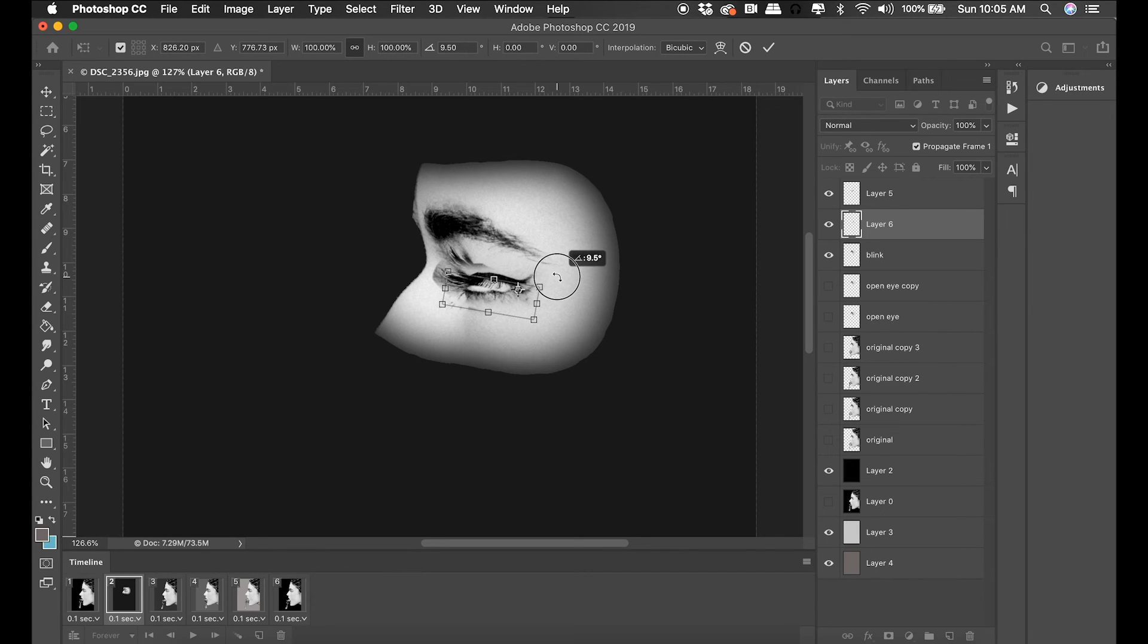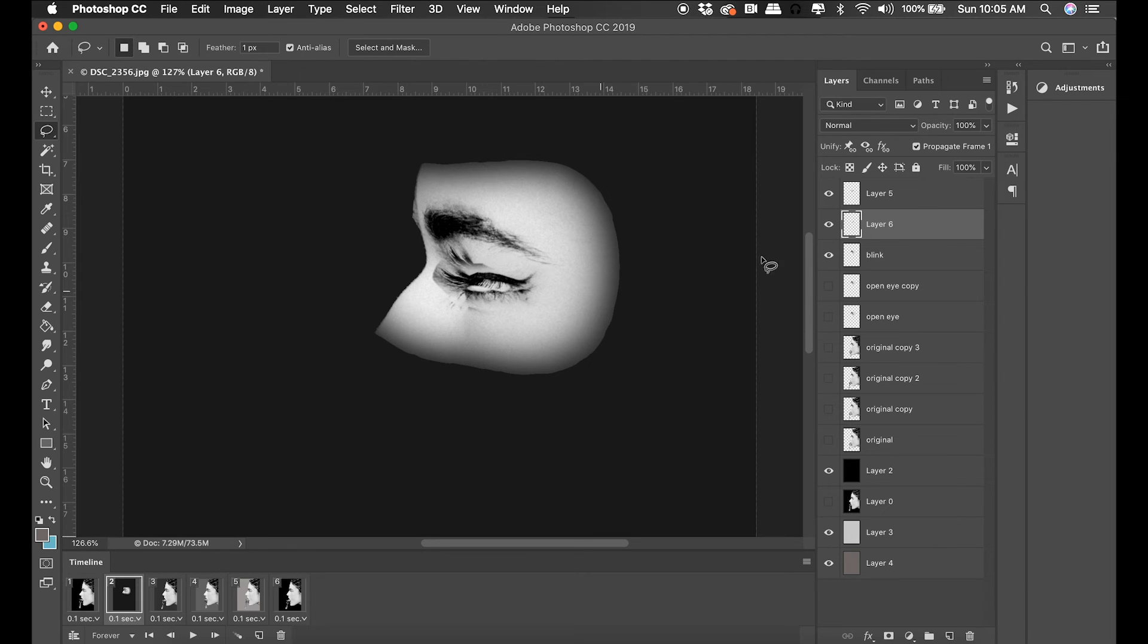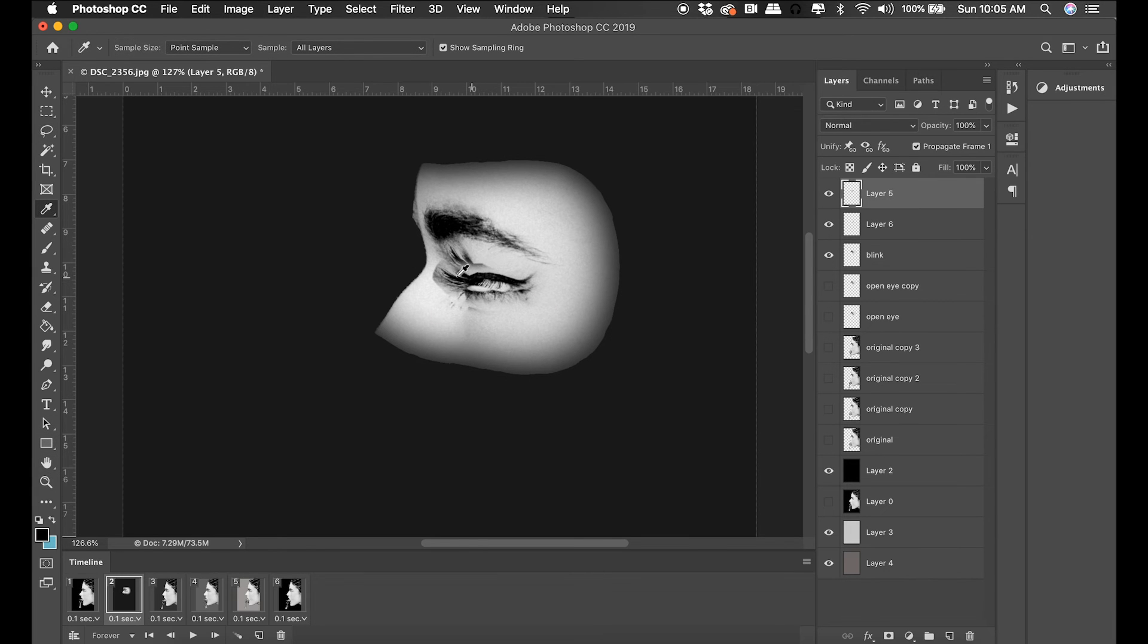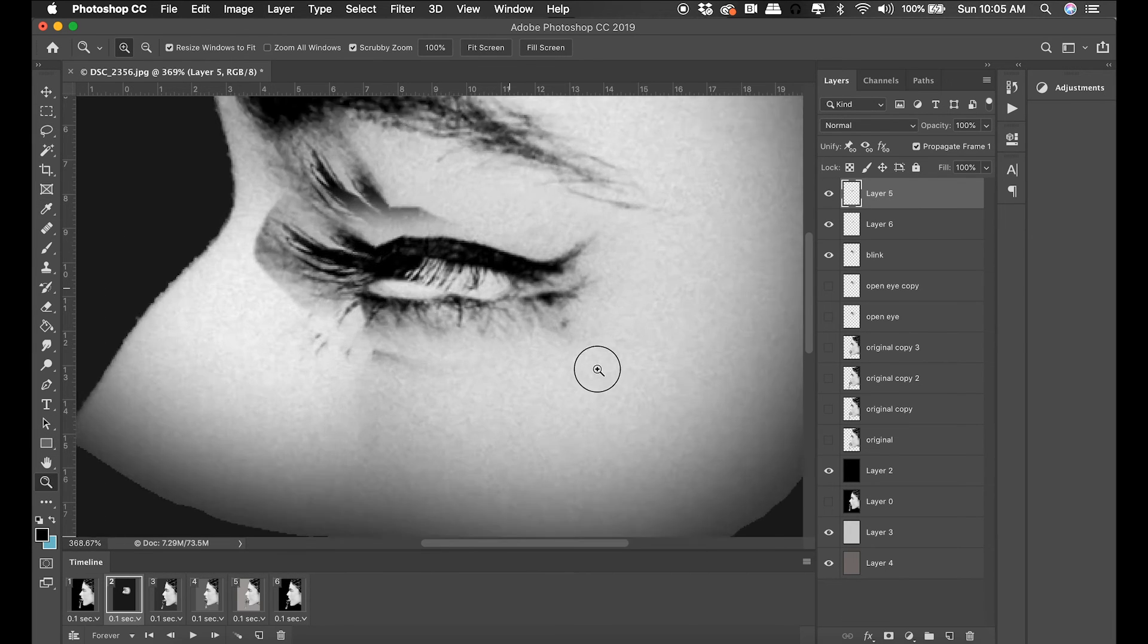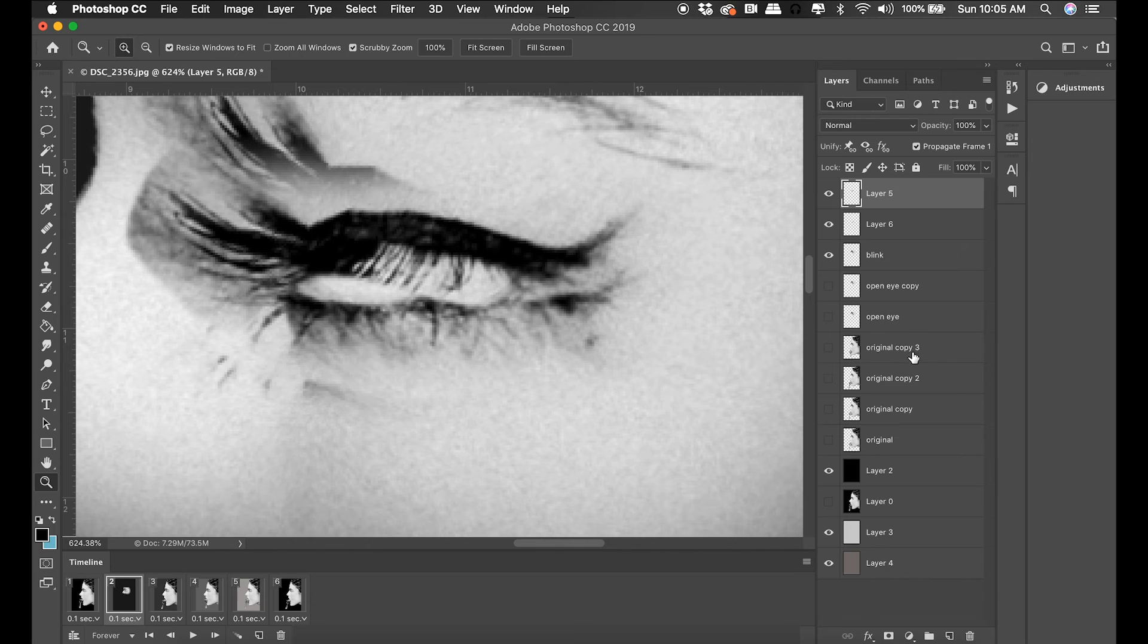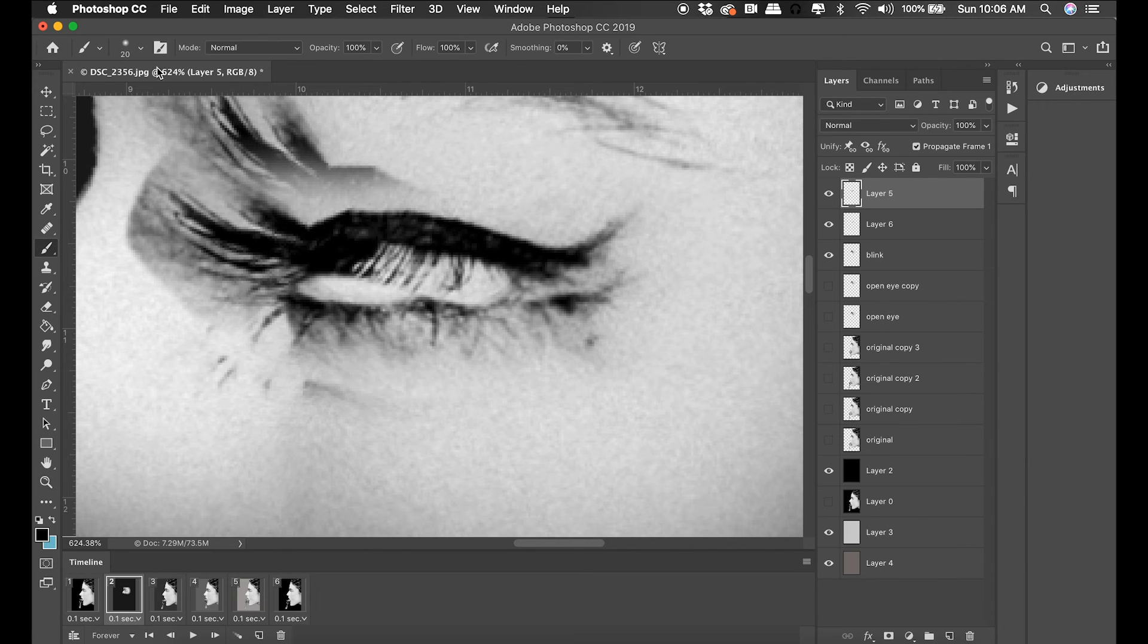When I'm doing my transformation, I take that center anchor point and move it to where I want something to hinge. That makes it easy to rotate the way that a normal eyelid would rotate, which is around the edge.